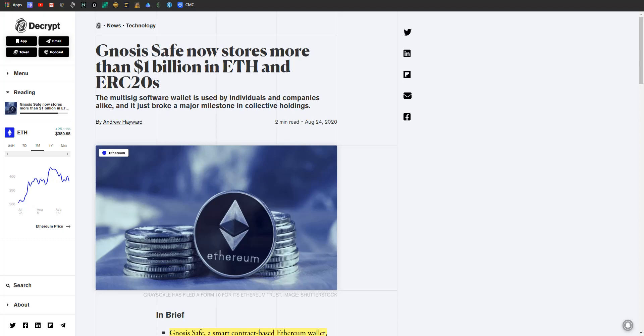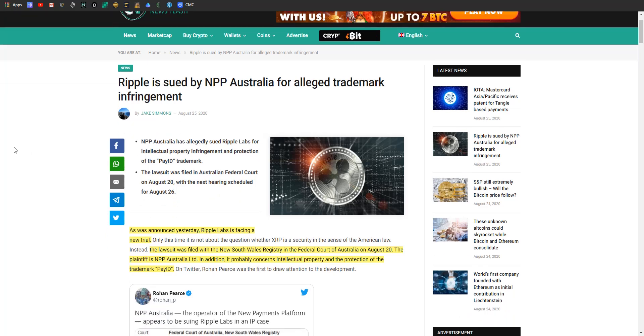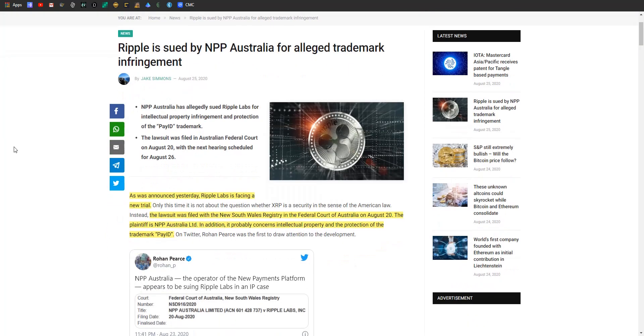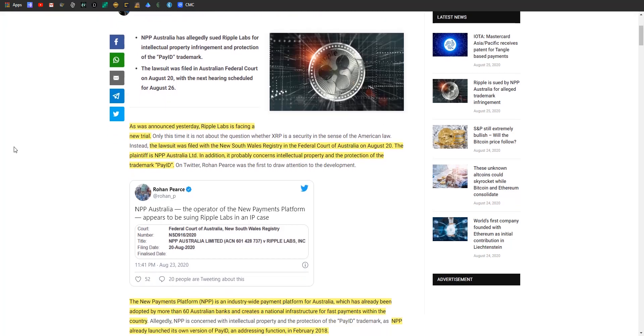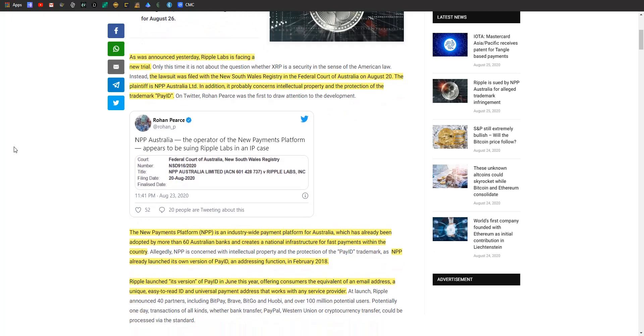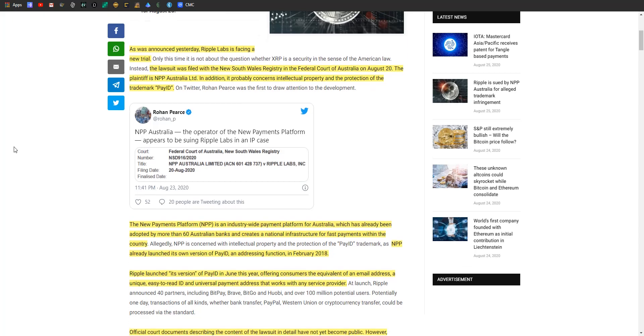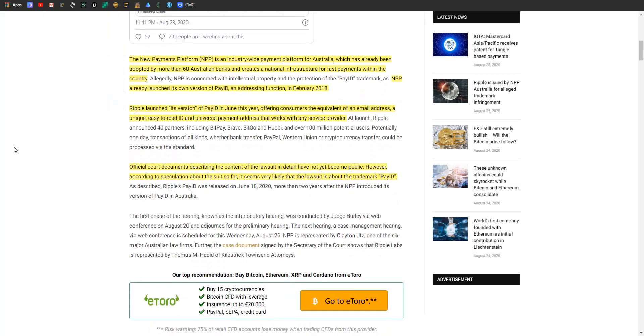Let's hop over and talk about Ripple that's being sued by NPP Australia for alleged trademark infringement. So the lawsuit was filed with the New South Wales registry in the Federal Court of Australia. The plaintiff is NPP Australia Limited. In addition, it probably concerns the intellectual property and protection of the trademark quote 'PayID,' probably. So the New Payments Platform, or NPP, is an industry-wide payment platform for Australia which has already been adopted by more than 60 Australian banks. Creates a national infrastructure for fast payments within the country. NPP has already launched its own version of PayID, an addressing function, in February of 2018. Ripple launched quote 'its version of PayID' in June of this year, offering consumers the equivalent of an email address, a unique easy-to-read ID, and a universal payment address that works with any service provider. And they've got about 40 partners and all this craziness going on.